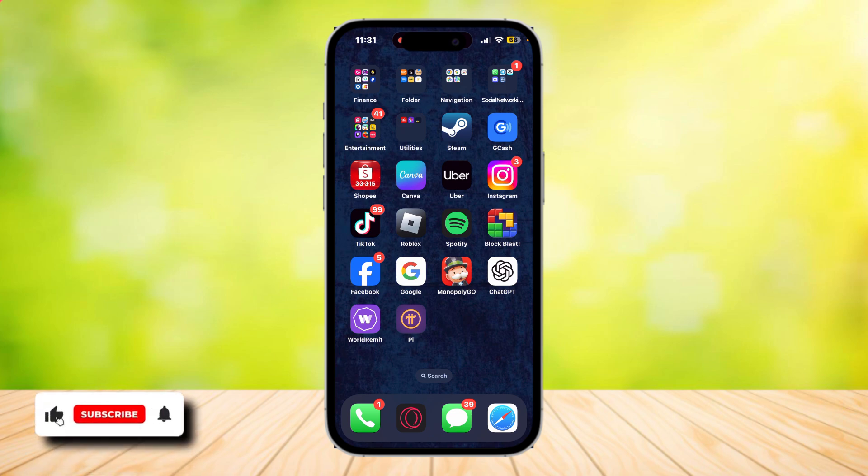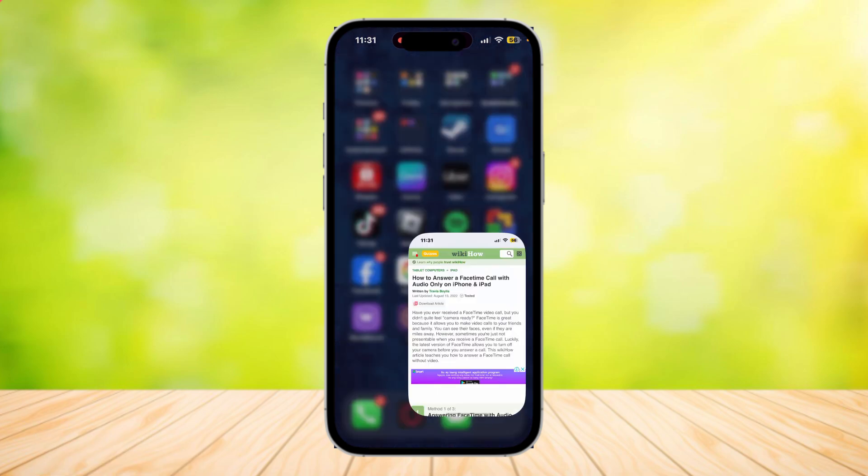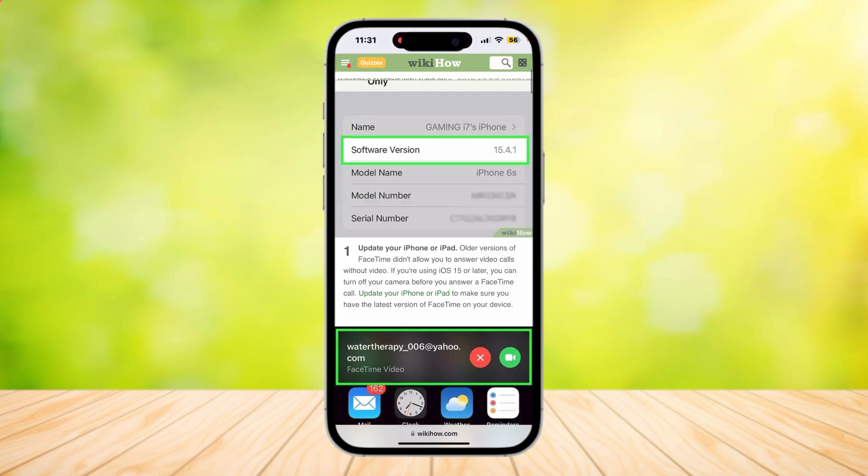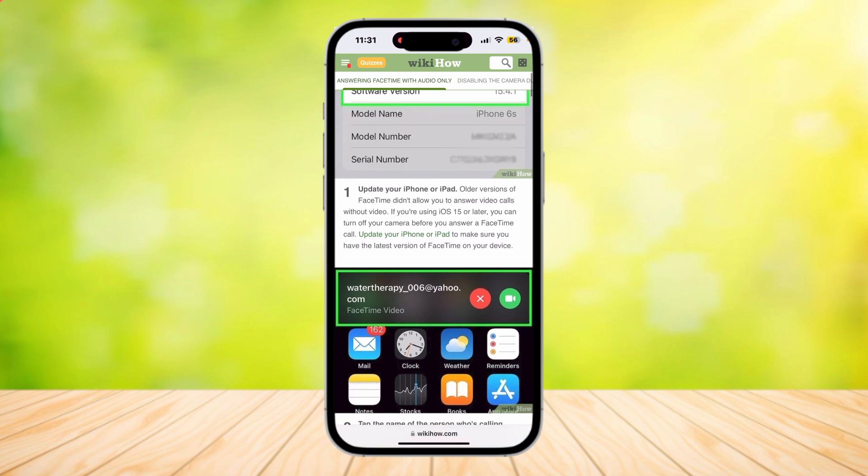So this is how you can answer a FaceTime call without needing video. Let's move on with the tutorial. Answering FaceTime with audio only. First, update your iPhone or iPad. Older versions of FaceTime didn't allow you to answer video calls without video. If you're using iOS 15 or later, then you can turn off your camera before you answer a FaceTime call.